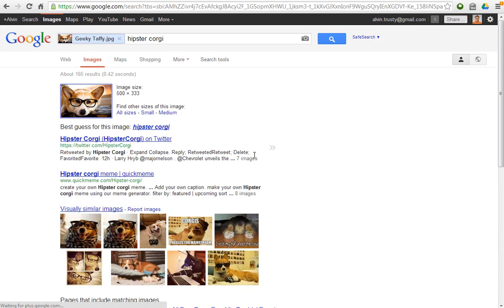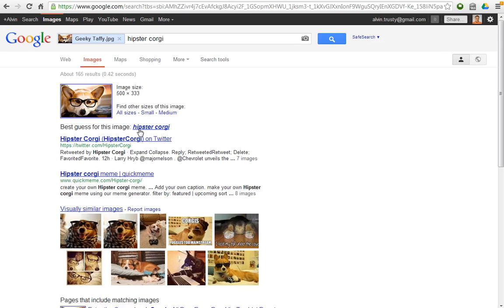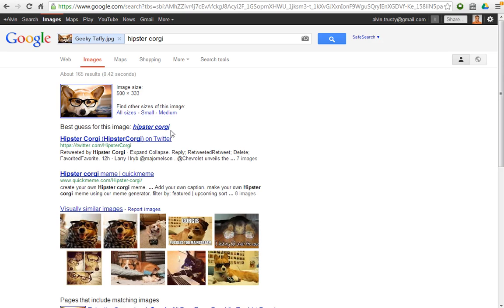So the first thing that Google does is it tries to kind of categorize the photo. It's calling it hipster corgi. My dog is a corgi. So that's actually a pretty good definition.